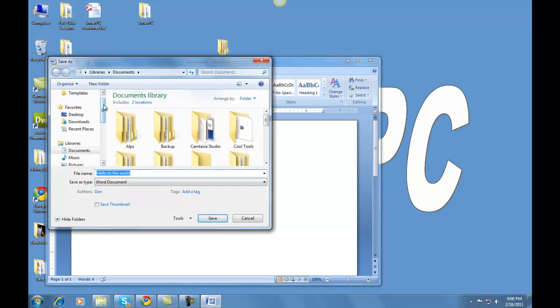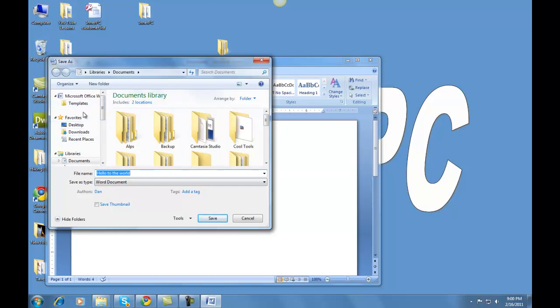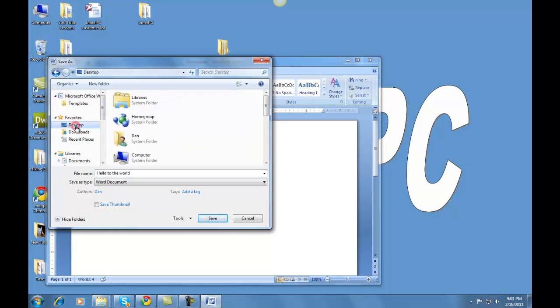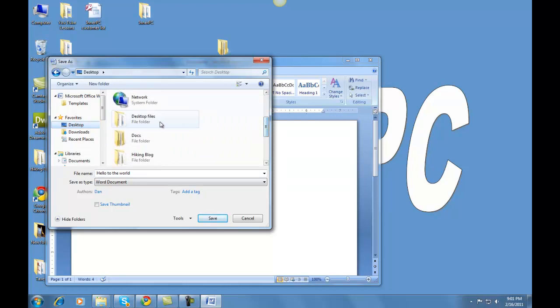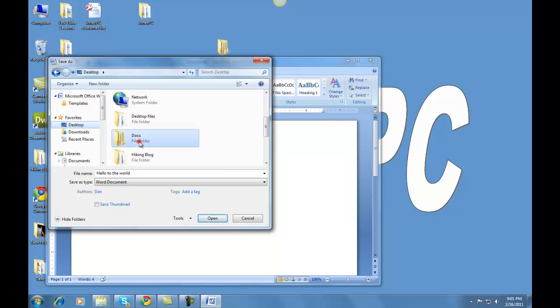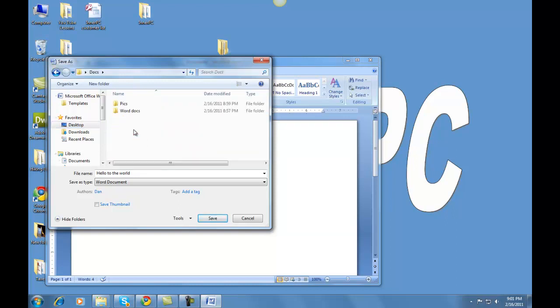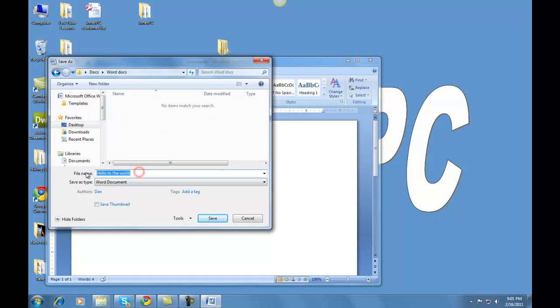It'll give you some options. Over here you have a series of directories that you can save it in. You'll see under Favorites, it says desktop. That's where our folder is on the desktop. If you left-click on the desktop, you'll see a number of folders come up. And you'll see Docs right here. This is the one that we just created. So if we double-click on that, double-click on Word Docs, and then it automatically defaults into hello to the world, but we can just change that to hello right there. And then if we press save.